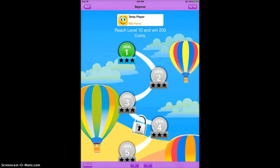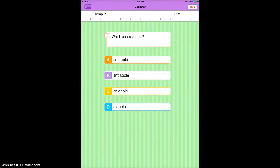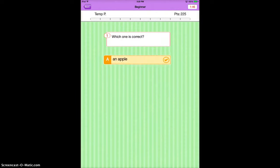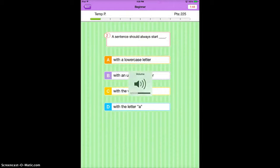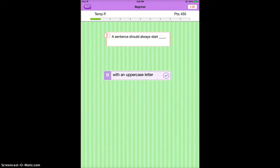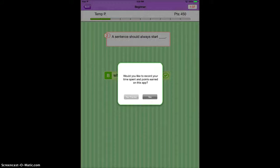Here you'll see there are a bunch of different levels, so I'll tap level one. With the sound up, you need to choose which one is correct — for example, 'an apple' uses 'an' rather than 'a.' As it goes through, it's just different little quizzes, like 'a sentence should always start with,' and you go through and choose your answers.